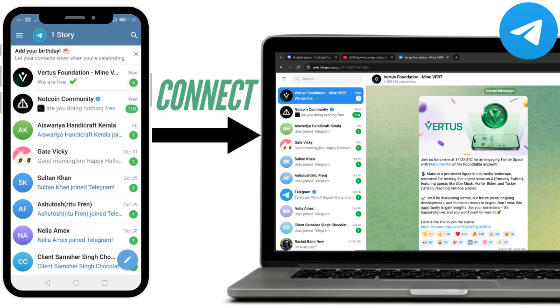In the video for today I'm going to show you how to connect your Telegram app to a laptop or a PC.